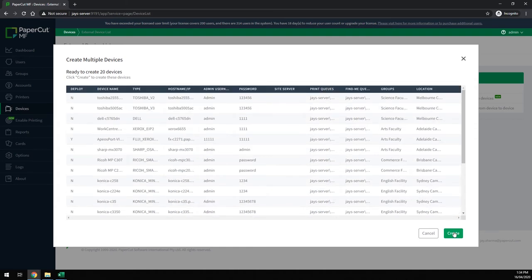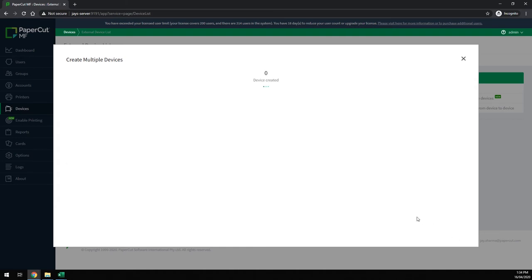When I click create, PaperCut will iterate through that list and create the devices.